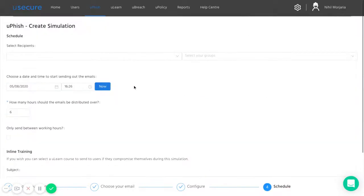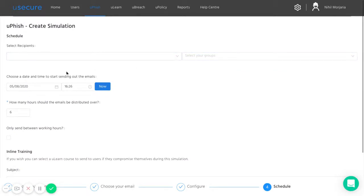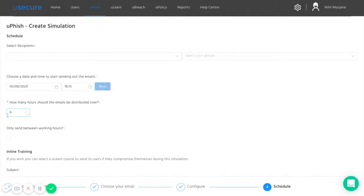From here, all you need to do is then select who you target with that phishing campaign, when it's going to be sent out, and also over how many hours you want to distribute the send out of those phishing emails to your staff.